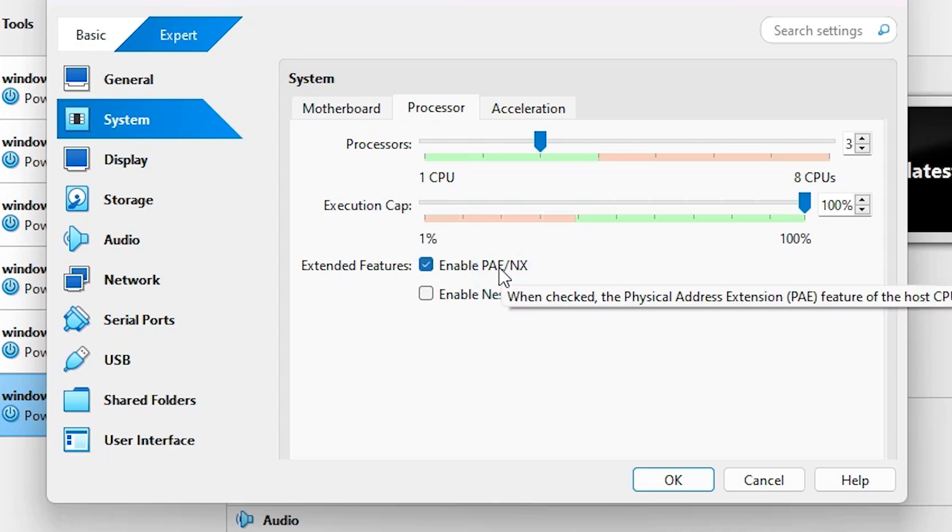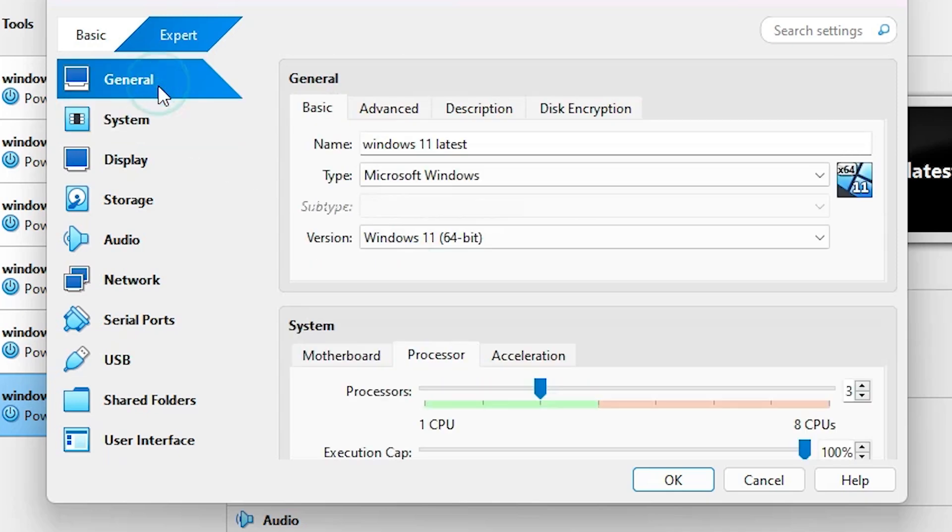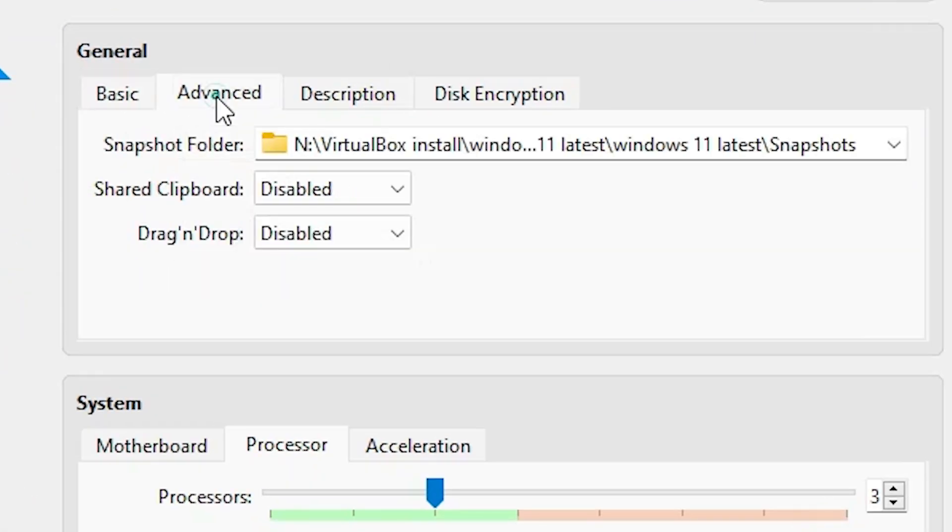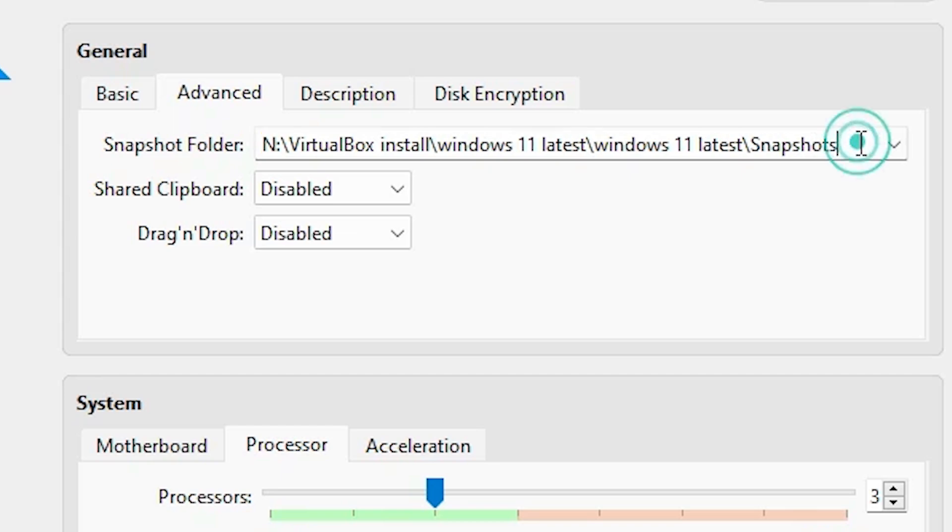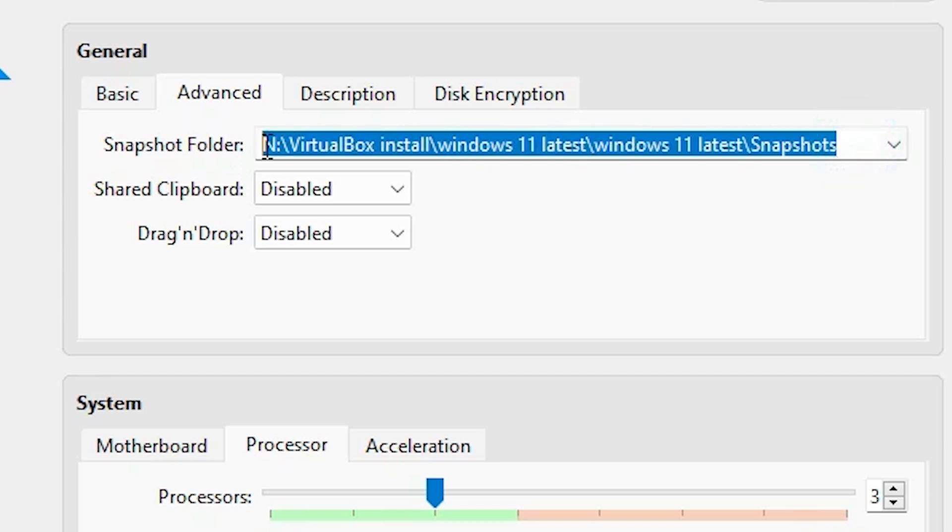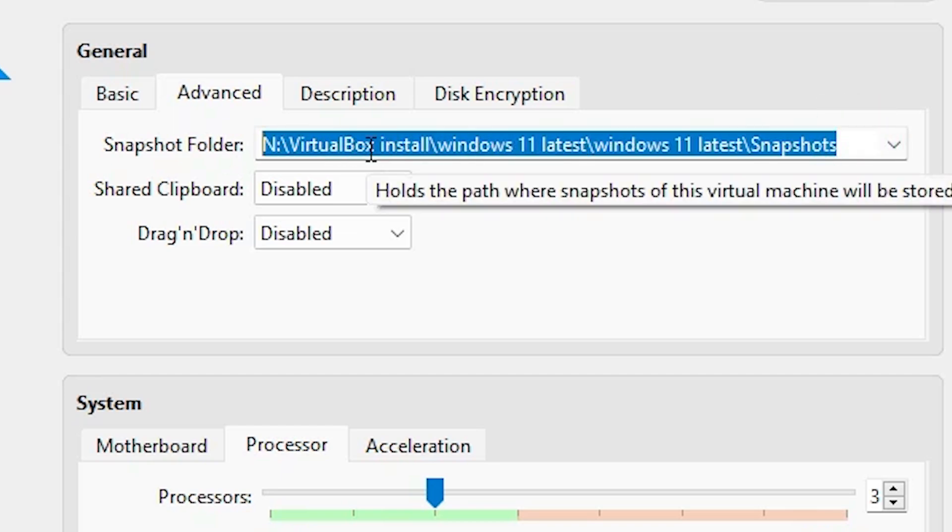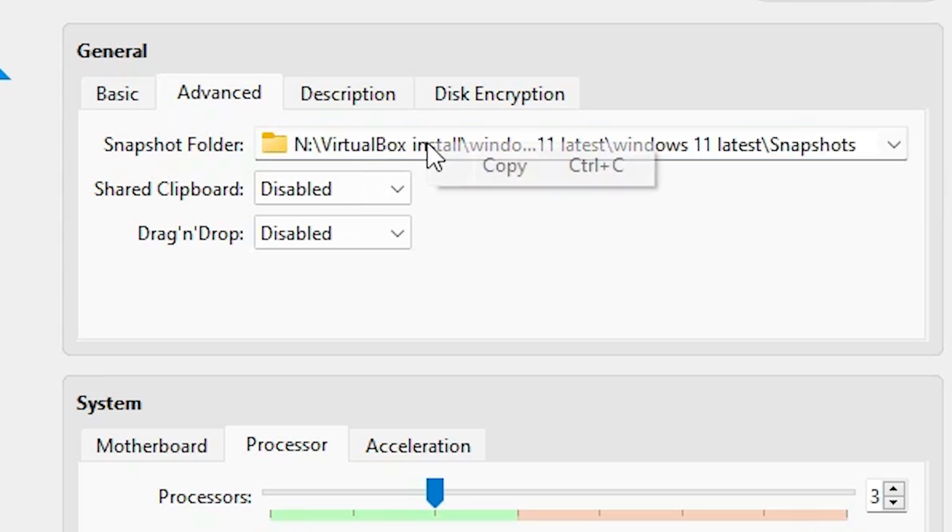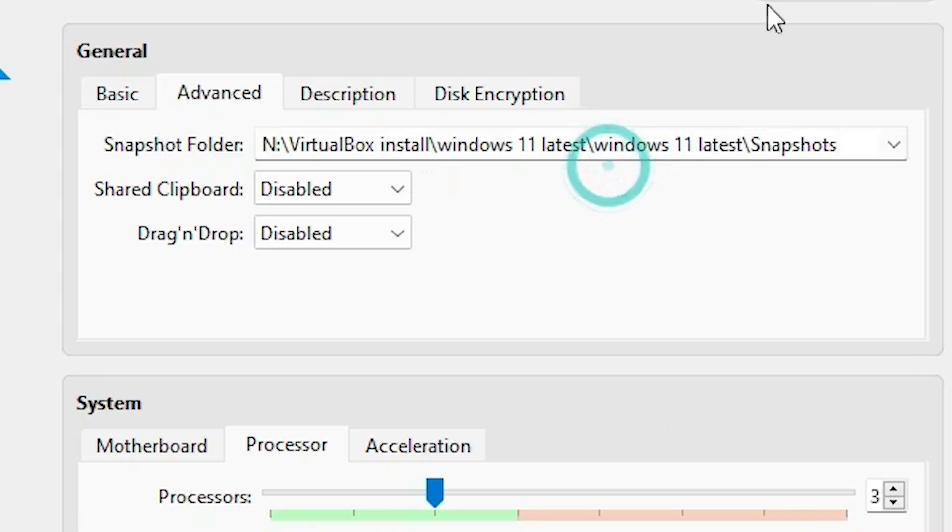Next, go to General. In General, find the Snapshot Folder path. Select the entire folder path, right-click on it, and click Copy or press Control+C.